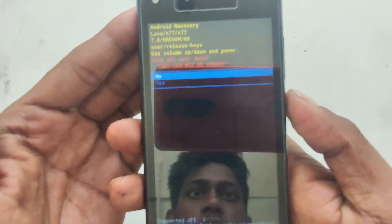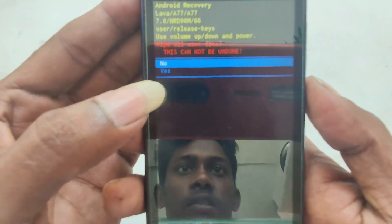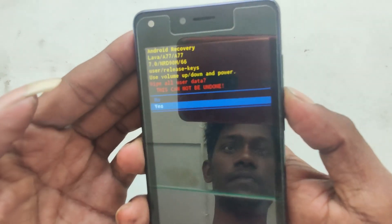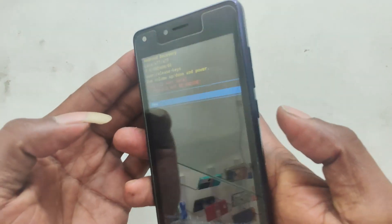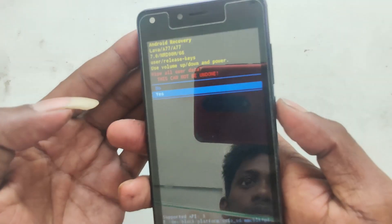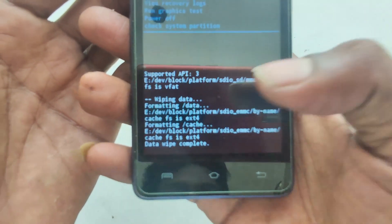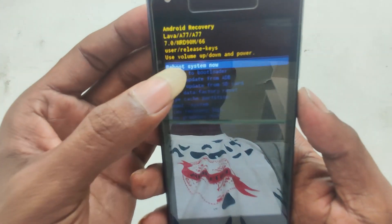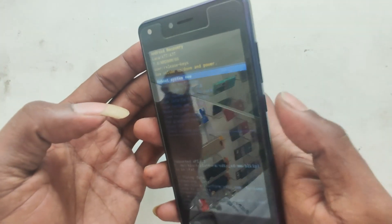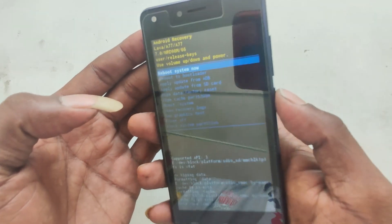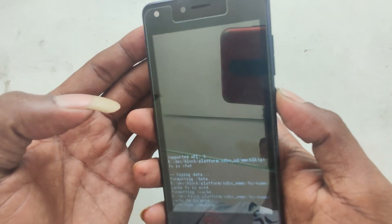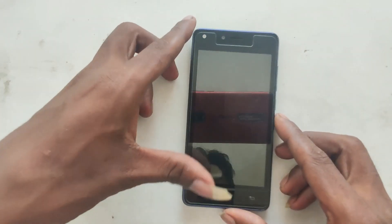Now use the volume button to navigate and press the power button to confirm. Select the undo or yes option. That's all. The system will now restore and we will have a free boot system.